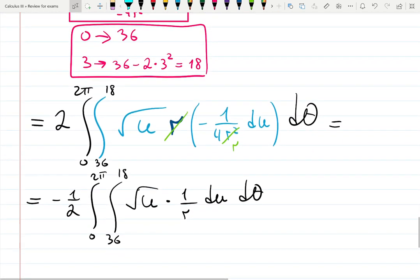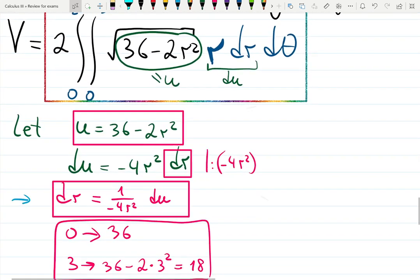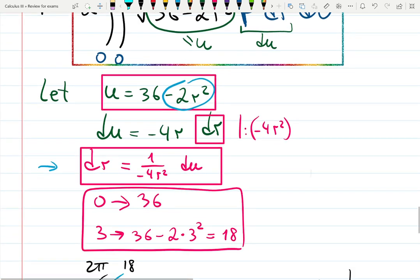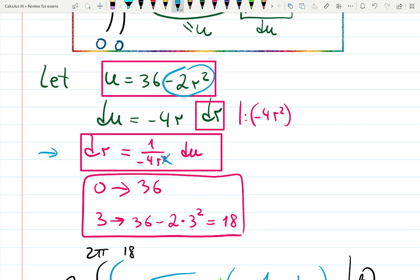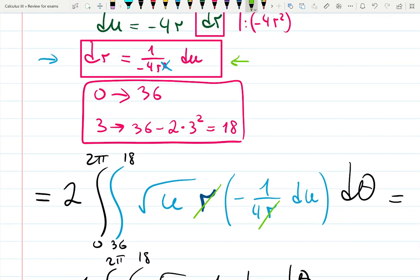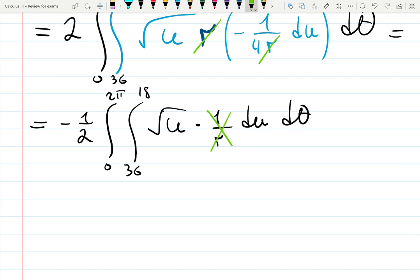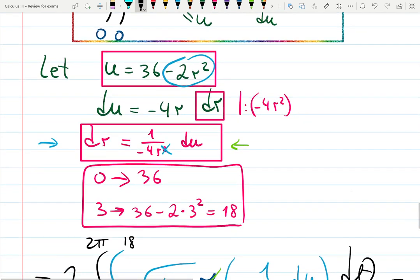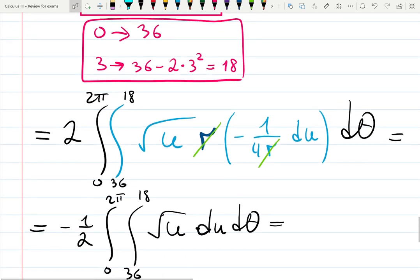I caught the mistake — did you catch it too? The derivative of −2r² is −4r, not −4r². So dr = du/(−4r), and the r in the numerator and denominator cancel cleanly with no r² issue. That makes the situation much better. Fixing the substitution: the factor becomes −1/2. Looks correct to me.